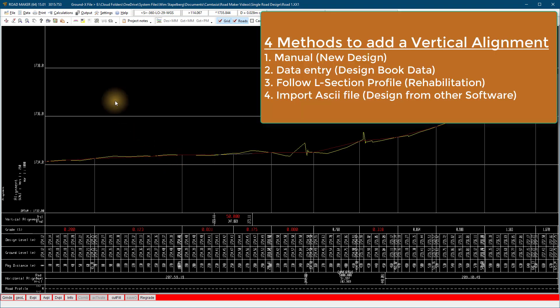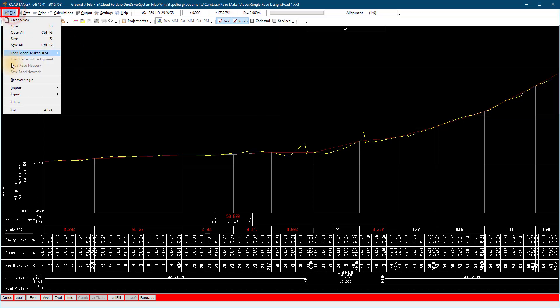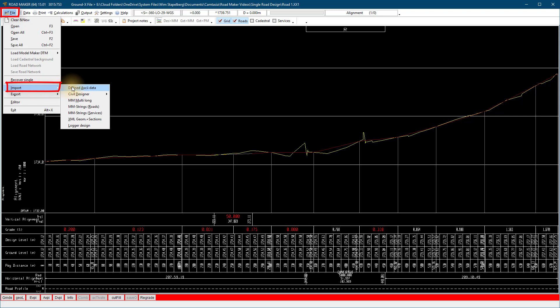Fourth method: we use this method to import a vertical alignment from an ASCII file. Select file, import, defined ASCII data.